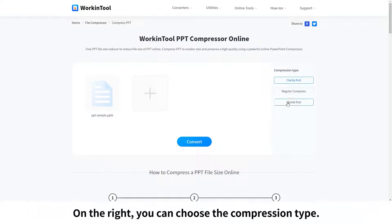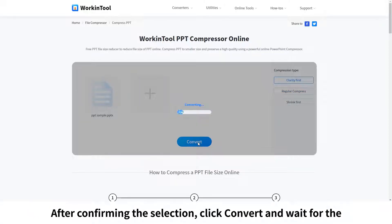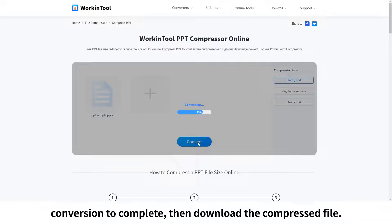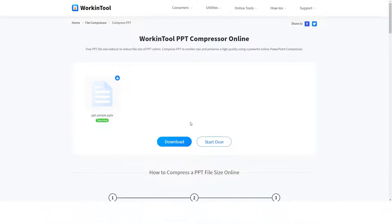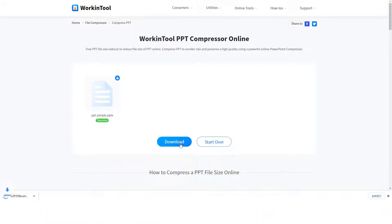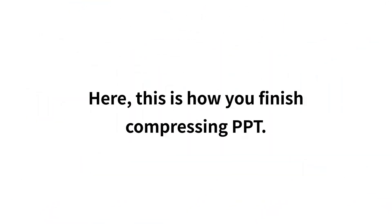On the right, you can choose the compression type. After confirming the selection, click convert and wait for the conversion to complete. Then download the compressed file. This is how you finish compressing PPT.